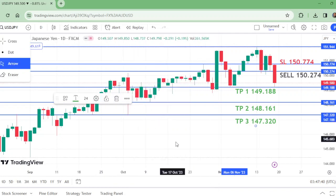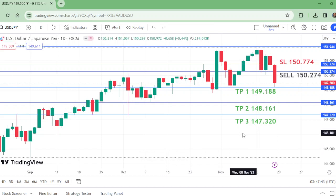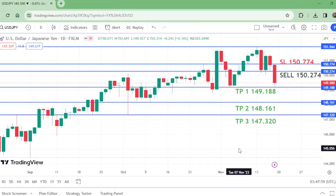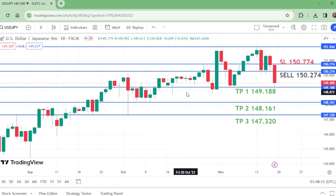So TP3 is confirmed at 147.320. Please like this video, subscribe to my channel if you haven't already, and thanks for watching. I'll be coming in the next video with another analysis.